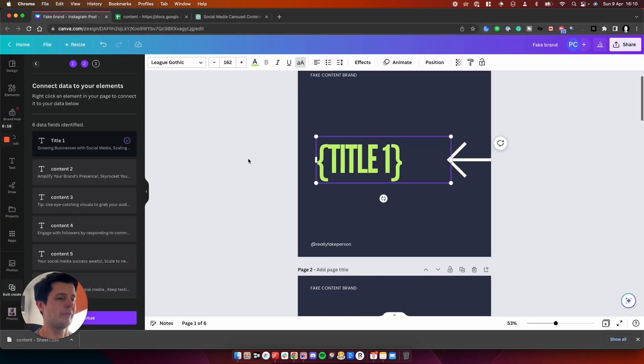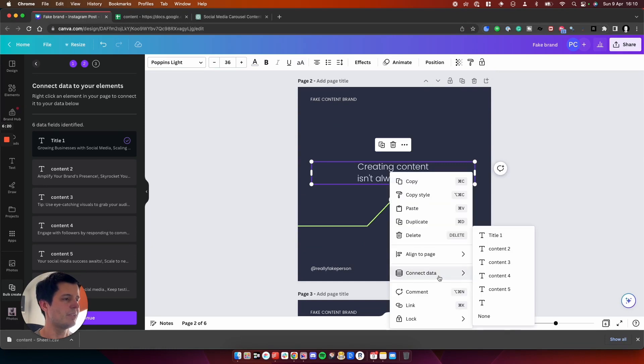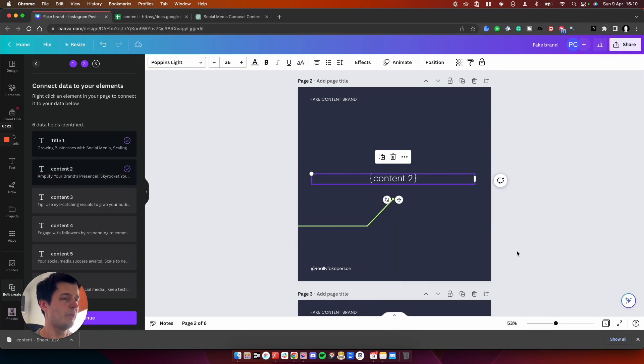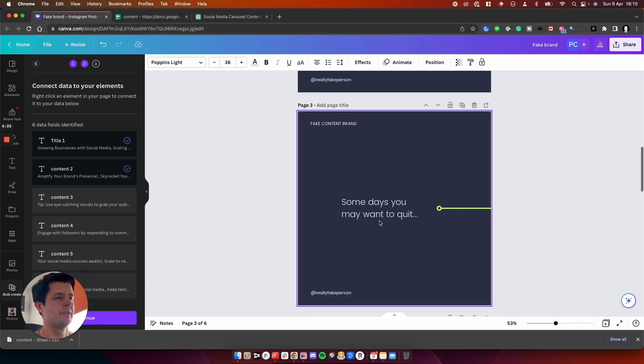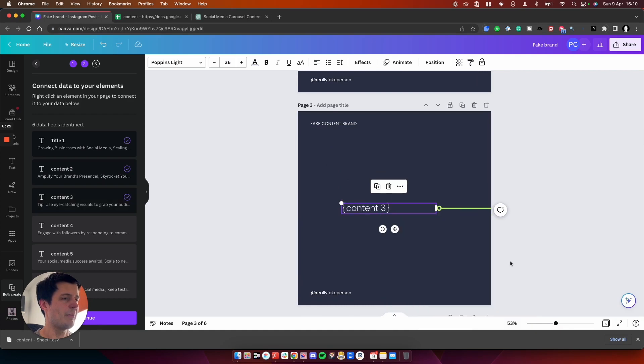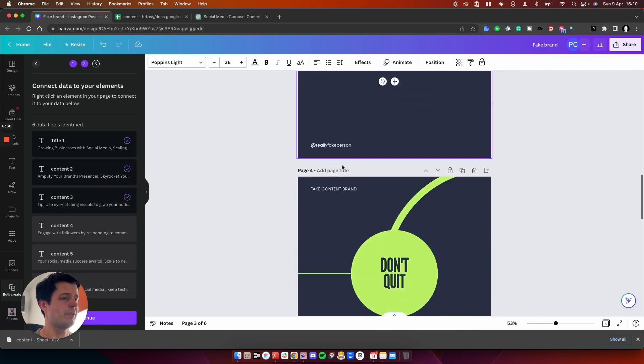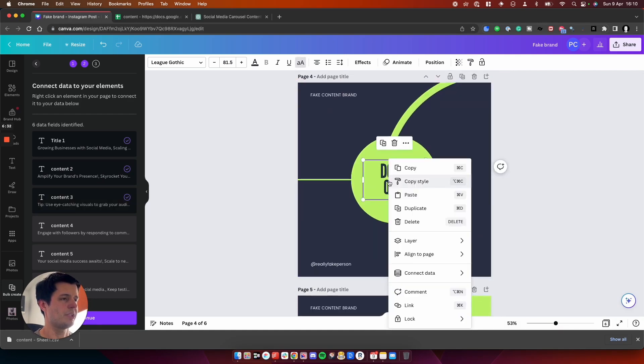So anything I have in title one, which is going to be in here, it will now turn it into the content I have available in the spreadsheet. And if we go down to this one here, we right click, we connect data and it will be content two. So this part here.